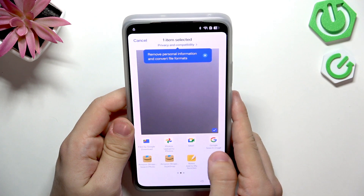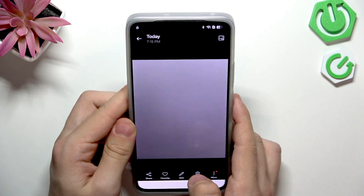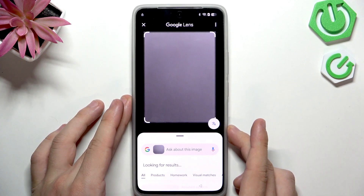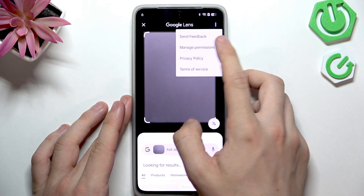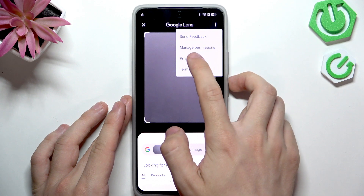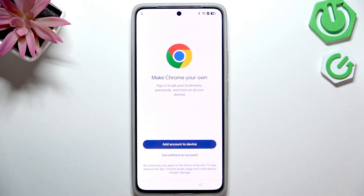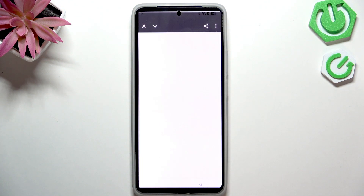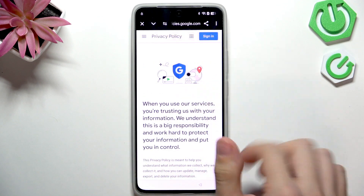You'll see different share options — select the one that says Google Search Image. Once you click on that, click on the three dots in the right corner and go to Privacy Policy. This will take you to Google Chrome.